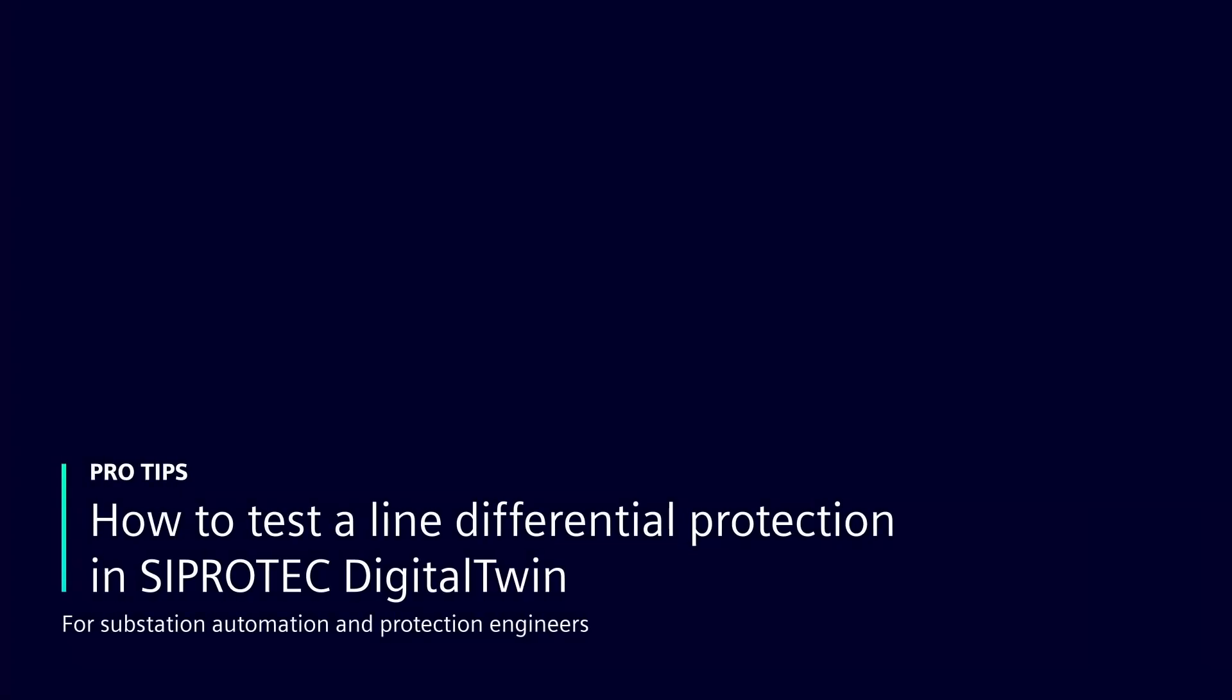Hi, and thank you for joining us to this video about the testing of Line Differential Protection in the SIPROTEC Digital Twin.